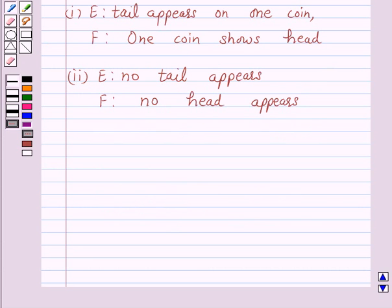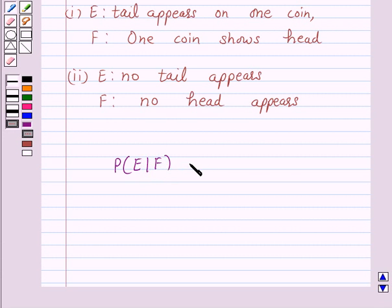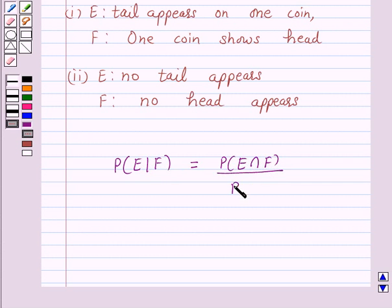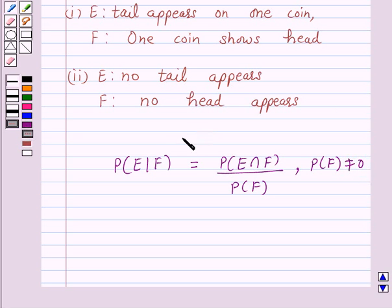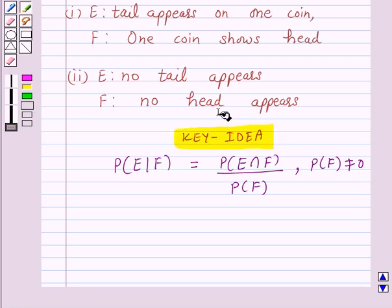Now we know that the conditional probability of the event E given that F has occurred — that is, probability of E given F — is equal to probability of E intersection F upon probability of F, provided probability of F is not equal to 0. So this is the key idea behind our question, and we will use this formula to solve the above question.